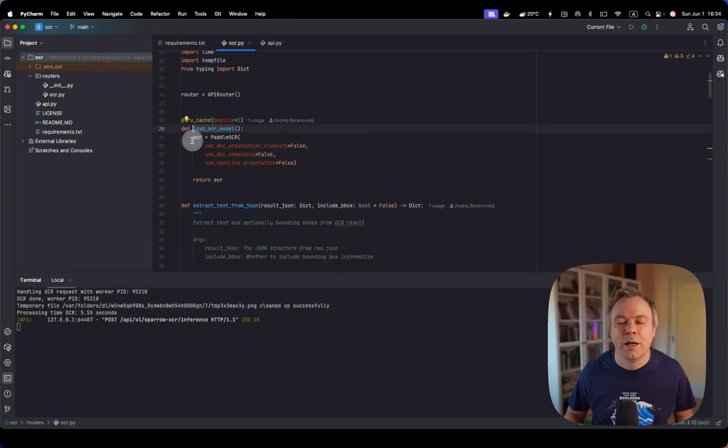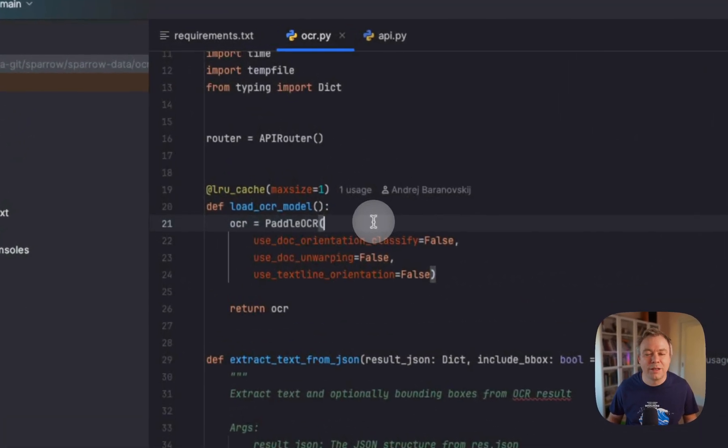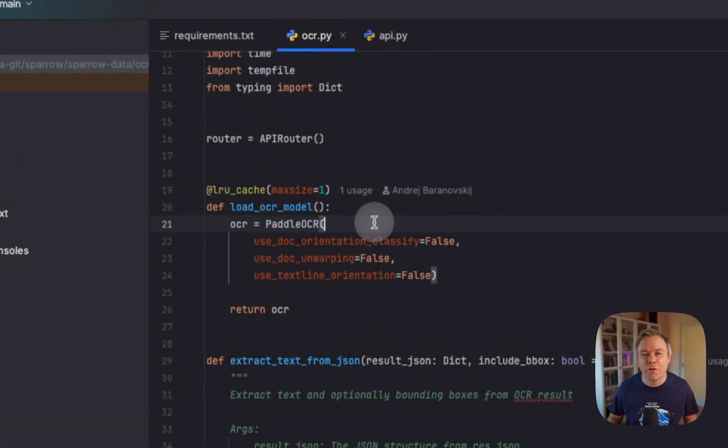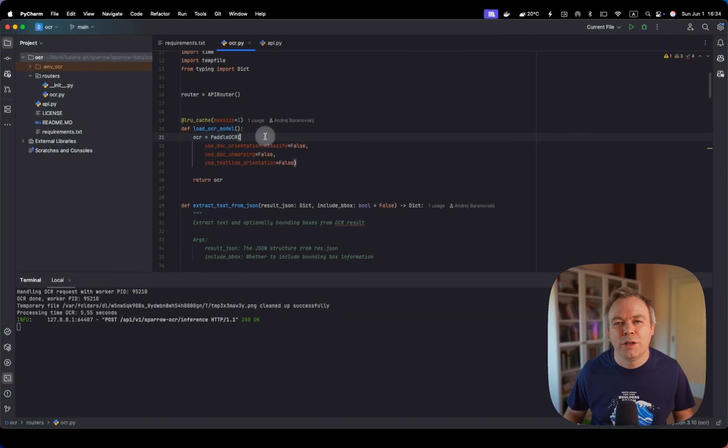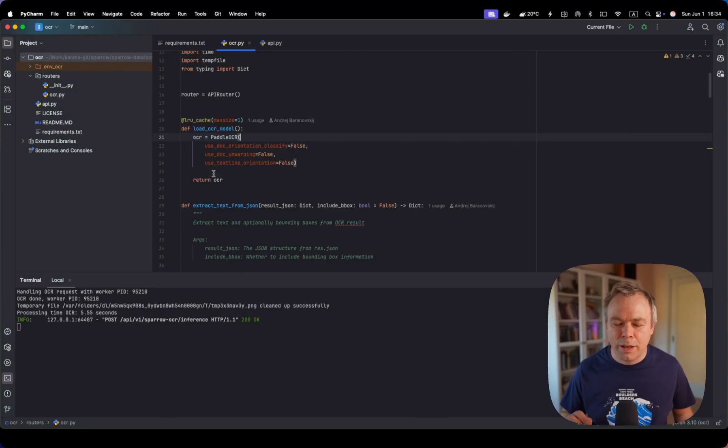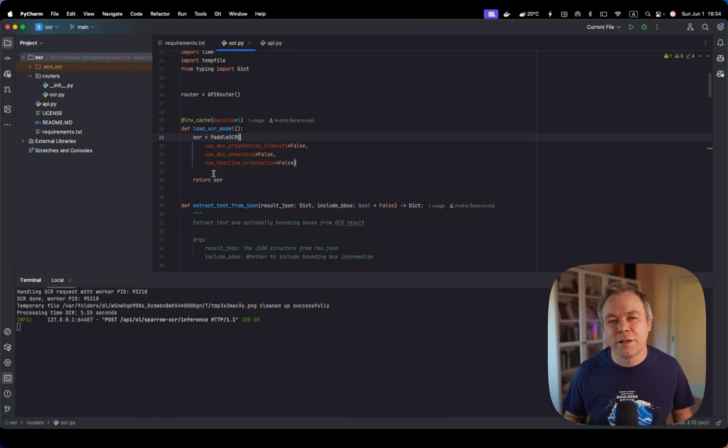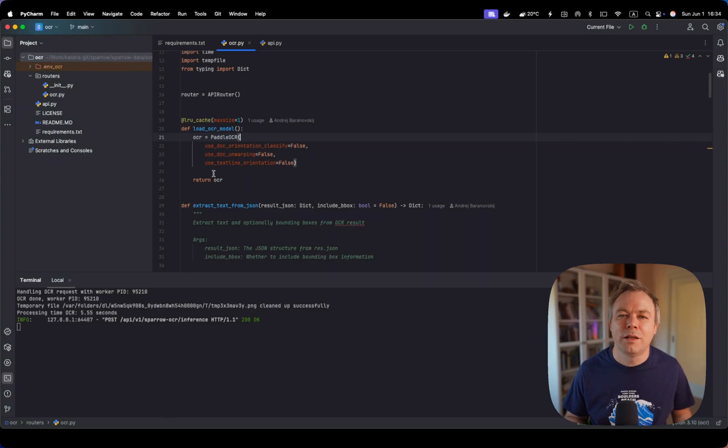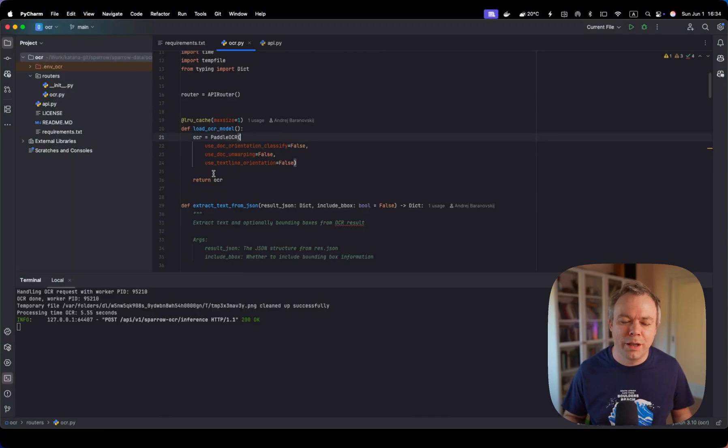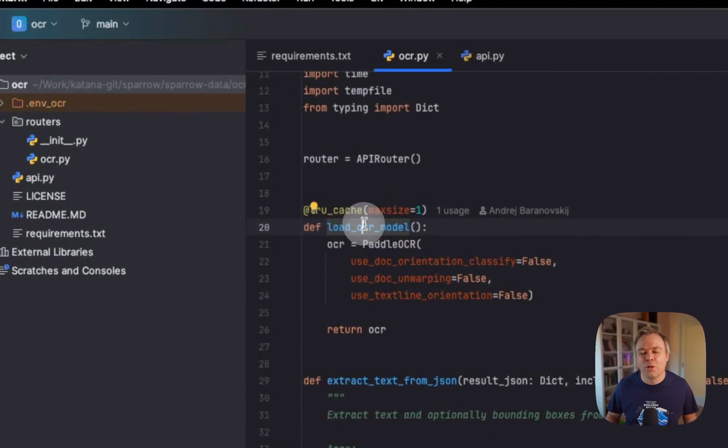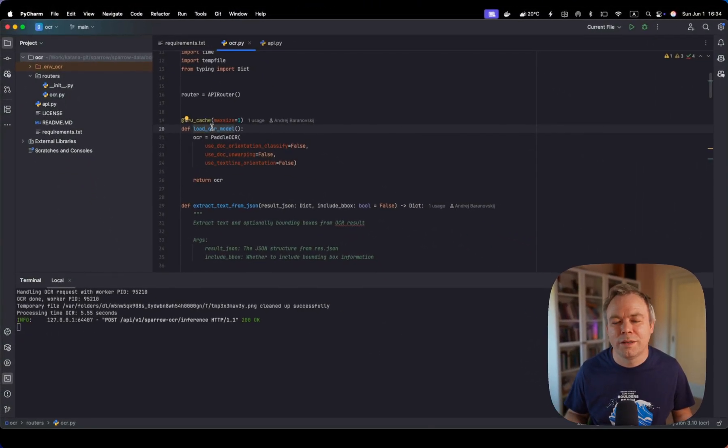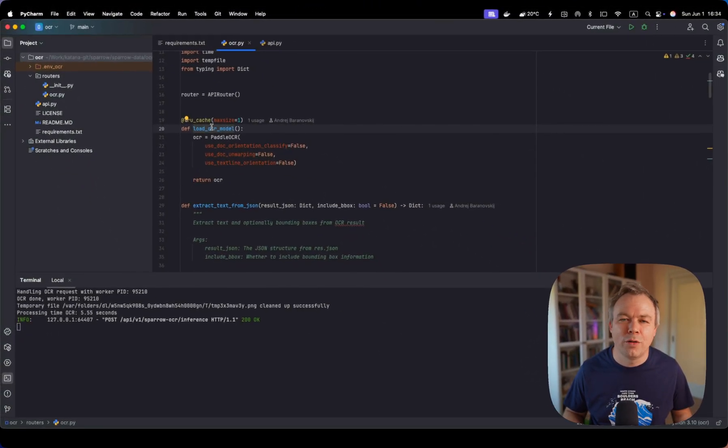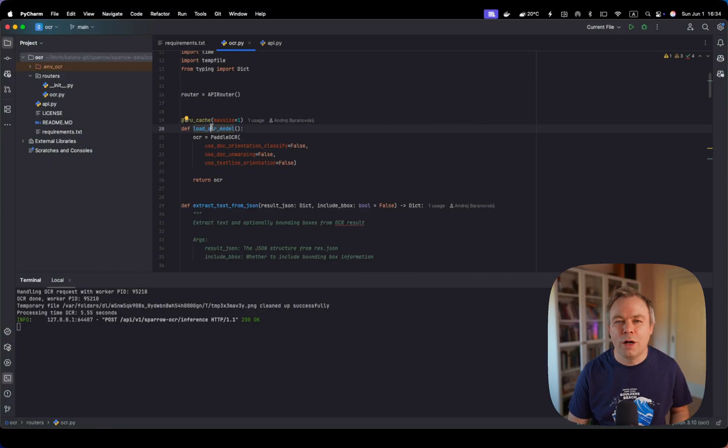Here we're using Paddle 3.0 syntax to initialize the model. It is different from previous Paddle OCR versions, and we're using those parameters here, all false. Because based on my testing, at least for effective data extraction, all of them should be false. With those settings, the Paddle OCR is producing the most accurate text based on my testing. So this is what I recommend. This model is loaded once per all requests to save time and not to reload model again and again when each web request is coming to our API.